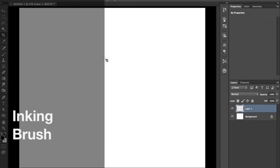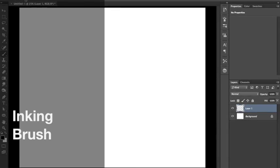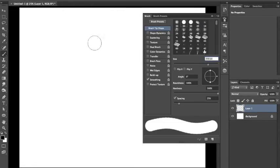Hey everybody, this is Arturo Aguirre coming to you to show you how to create an inking brush in Photoshop.